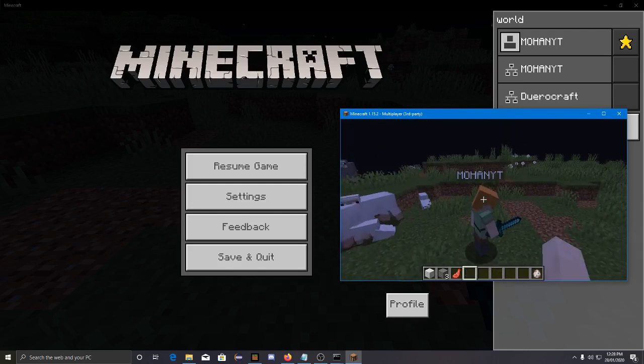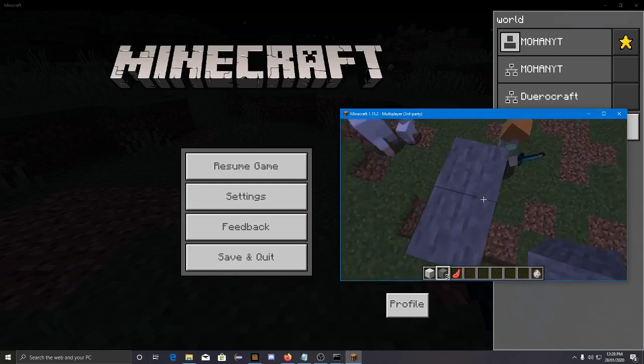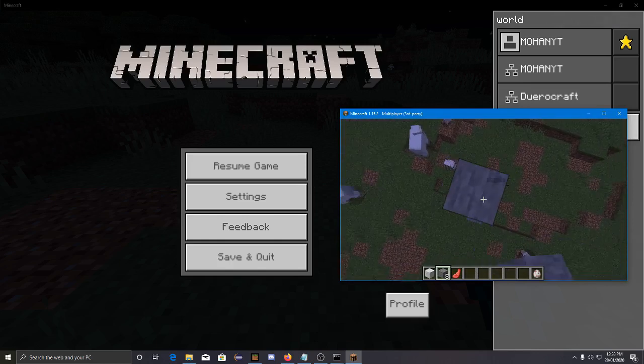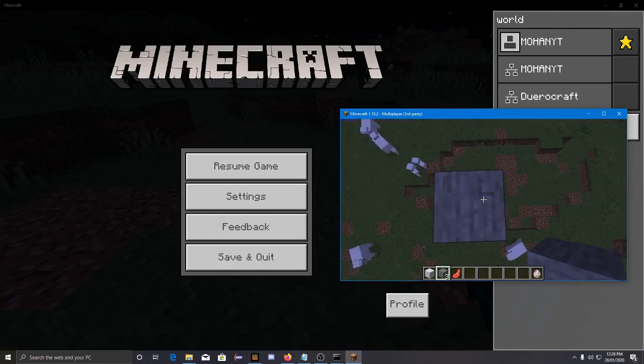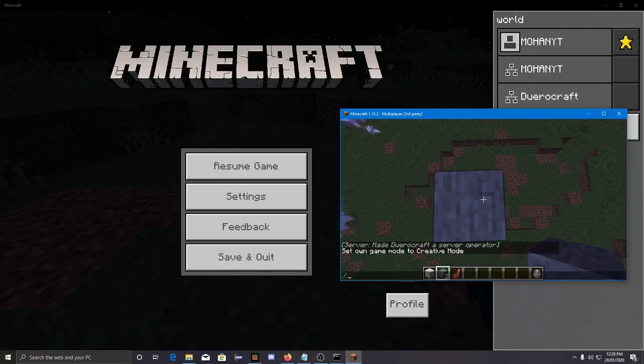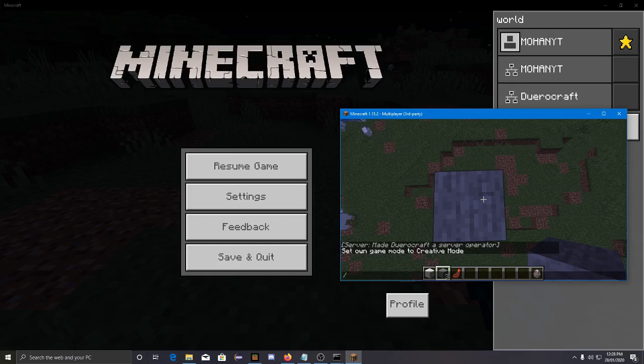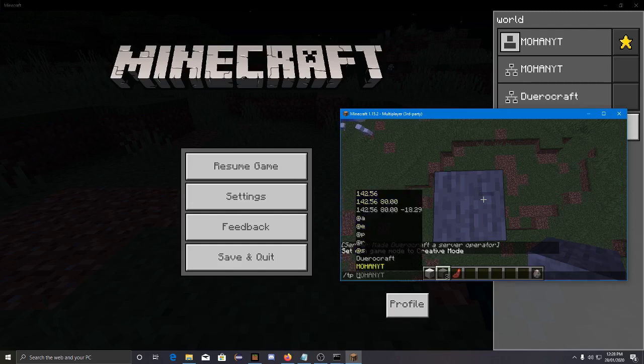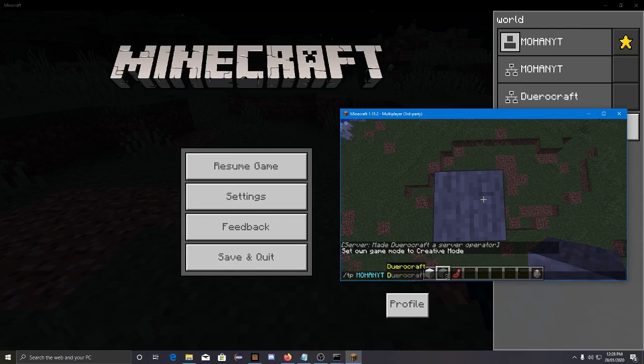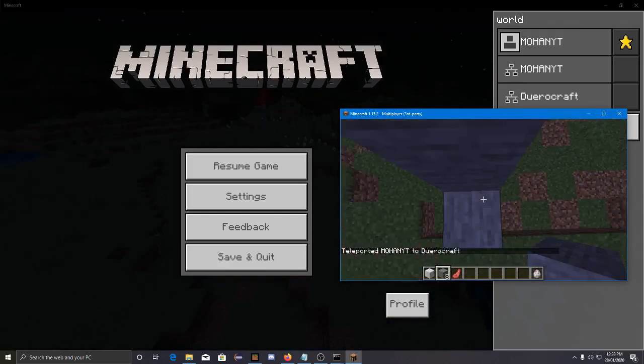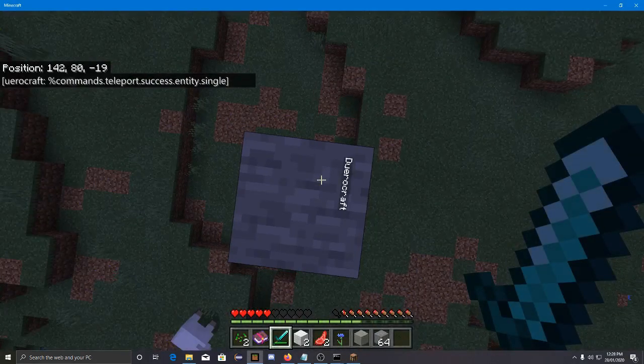Let's build a tower because that is one thing I want to show. It's normal in Bedrock edition but it's kind of a hack in Java edition. Okay, I fell.